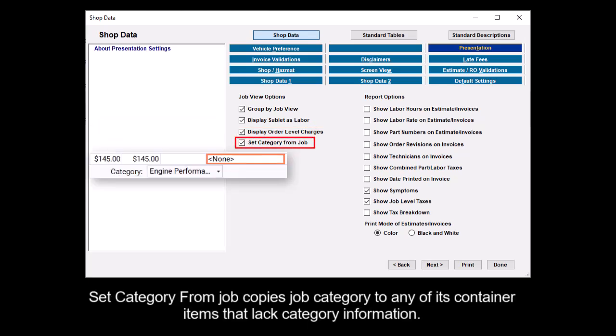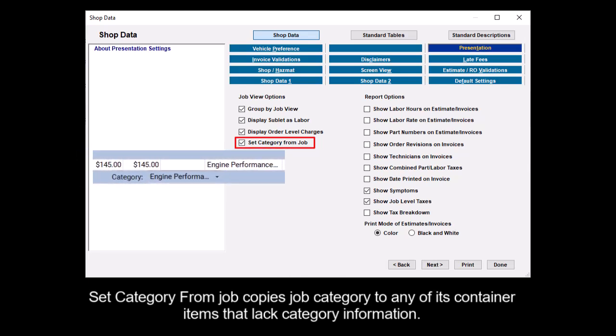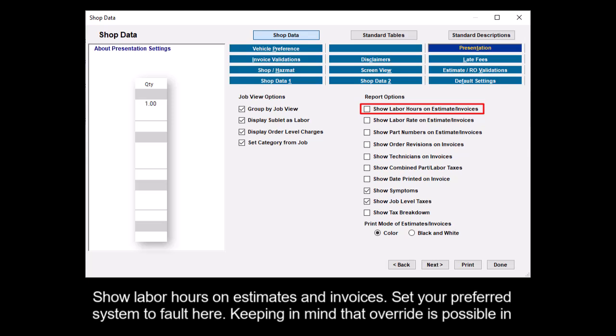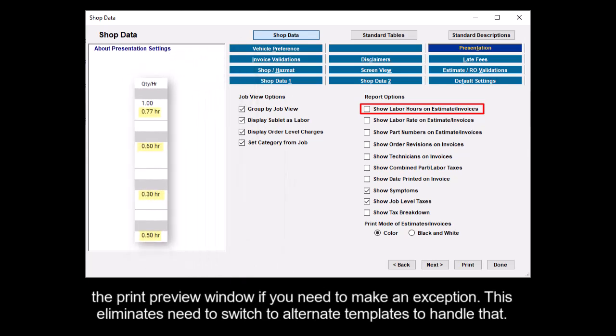Set Category from Job copies Job Category to any of its container items that lack category information. Show labor hours on estimates and invoices - set your preferred system default here, keeping in mind that override is possible in the print preview window if you need to make an exception.